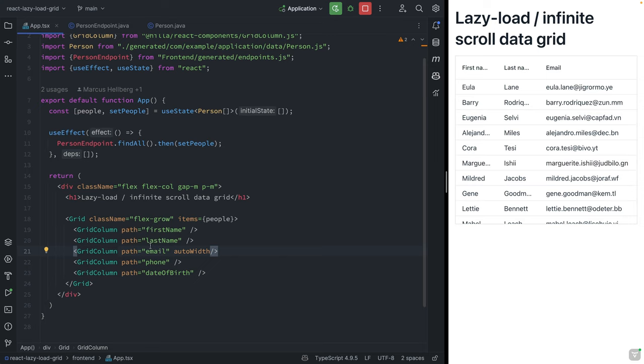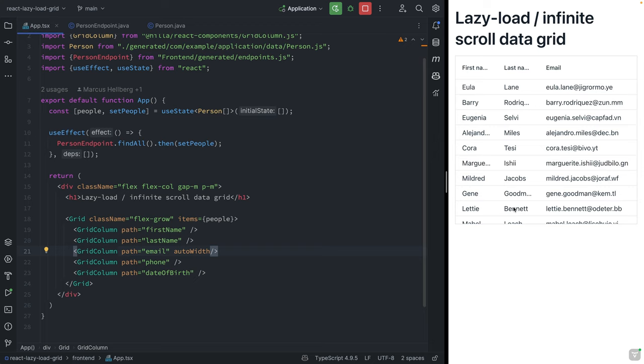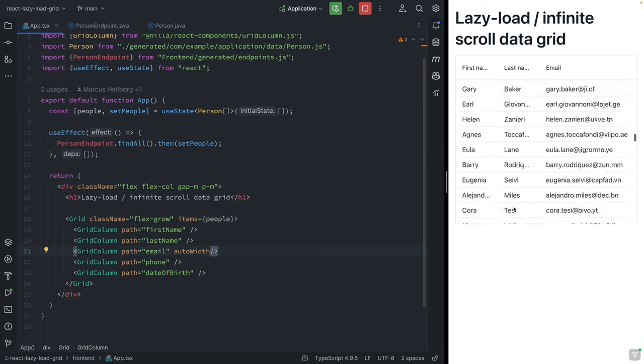What I have here right now is a React view that has a Vaadin data grid that's bound to an array of people. I'm getting that array of people by calling my backend to find all the people, then setting that state, and that works fine.